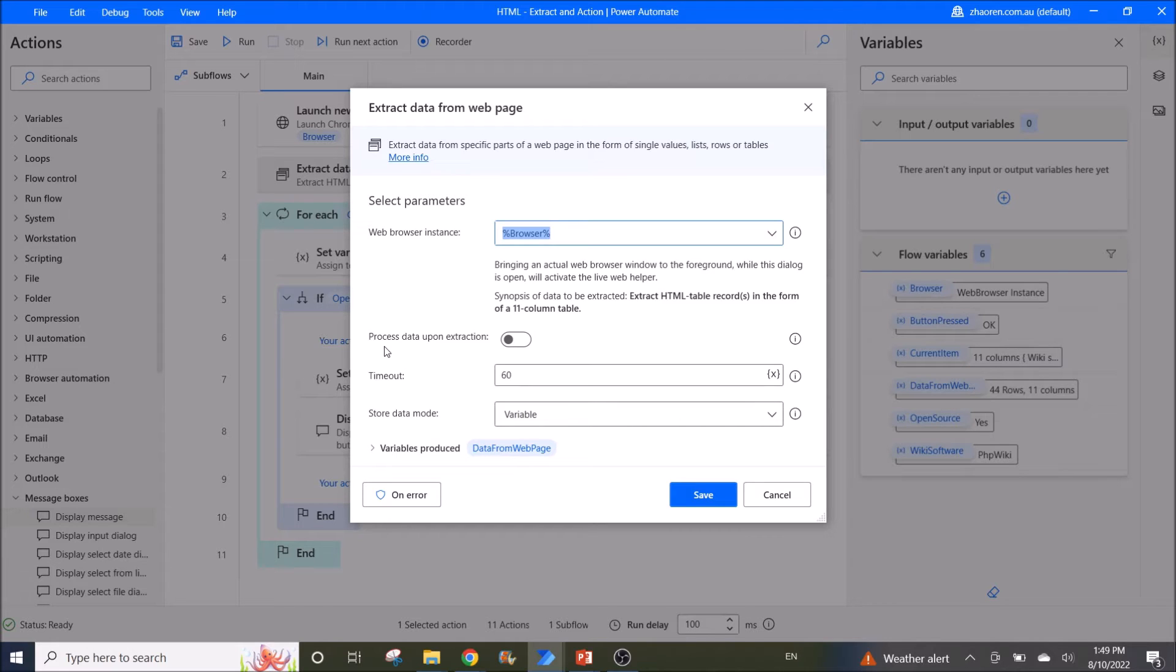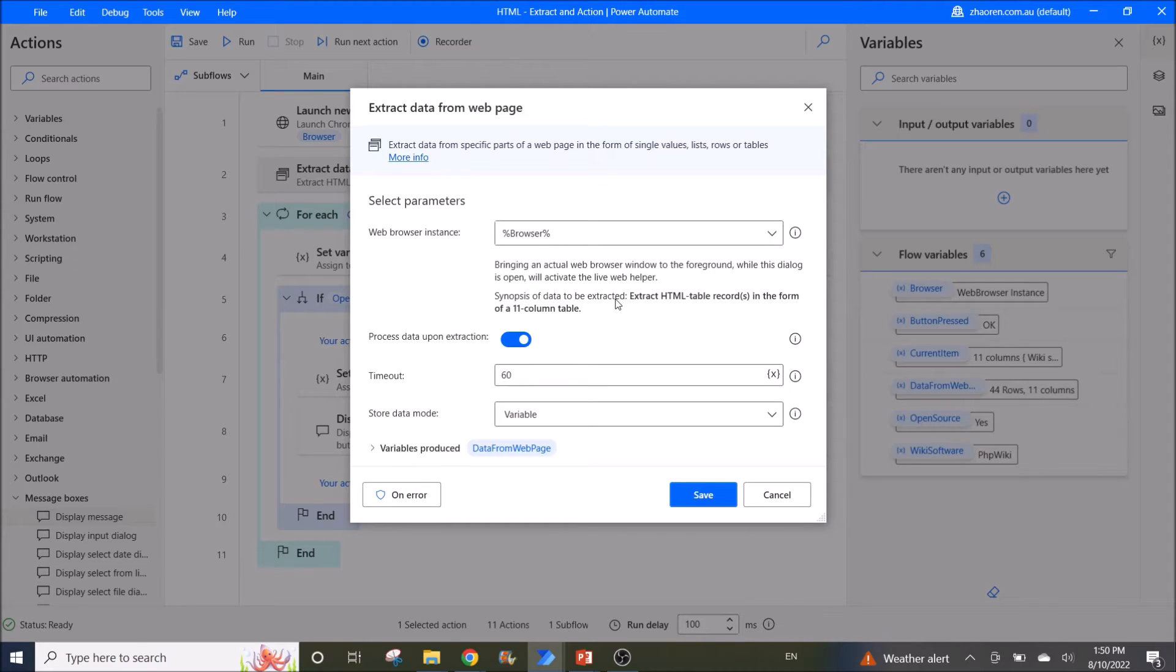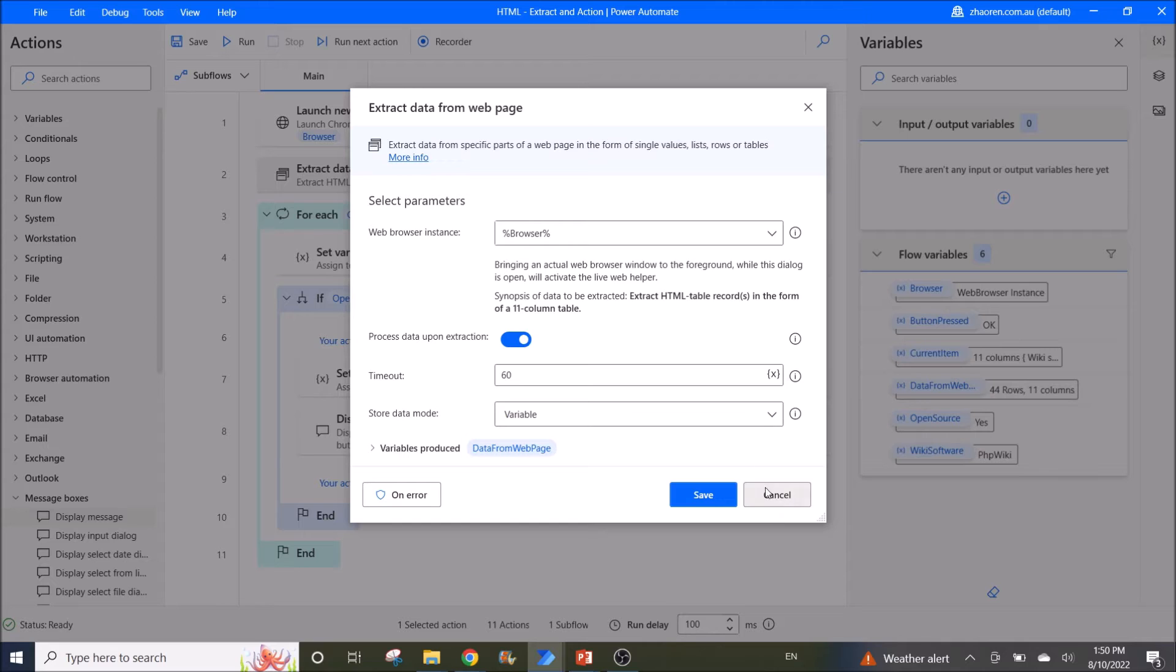Then you enable process data upon extraction. Before I continue, you can see that the data to be extracted is extract HTML table records in the form of an 11 column table. I leave everything as default and I click on save.